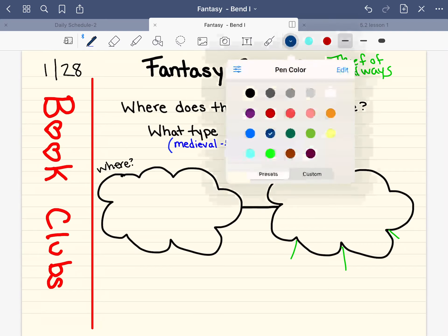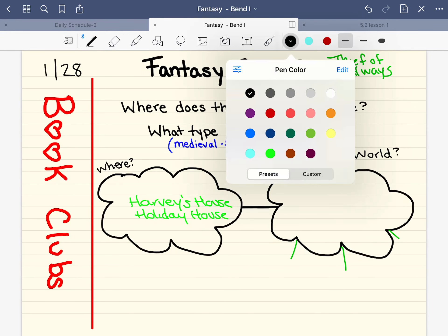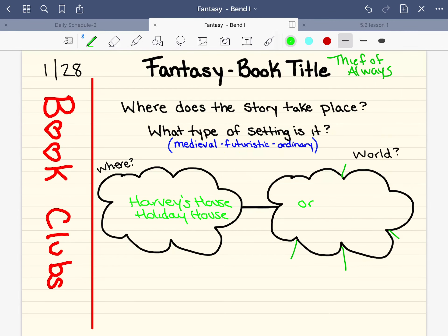So if we were going back to the holiday house, we know that right now it's Harvey's house, and we also get to the part of the holiday house which you might read today. What type of world is it? We know so far it's an ordinary world, because there is a house, he is a boy, he has a mom, nothing seems to be medieval — there are no castles, no kings or queens — and it's not set in the future.